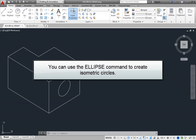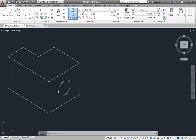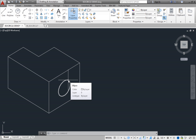You can use the ellipse command to create isometric circles. Isometric drawings are not three-dimensional, but rather two-dimensional drawings that represent 3D objects. A circle in an isometric drawing is actually an ellipse created so that it appears to be drawn on the side of an object. Although it looks like a circle, it is actually an ellipse drawn at the proper isometric angle.